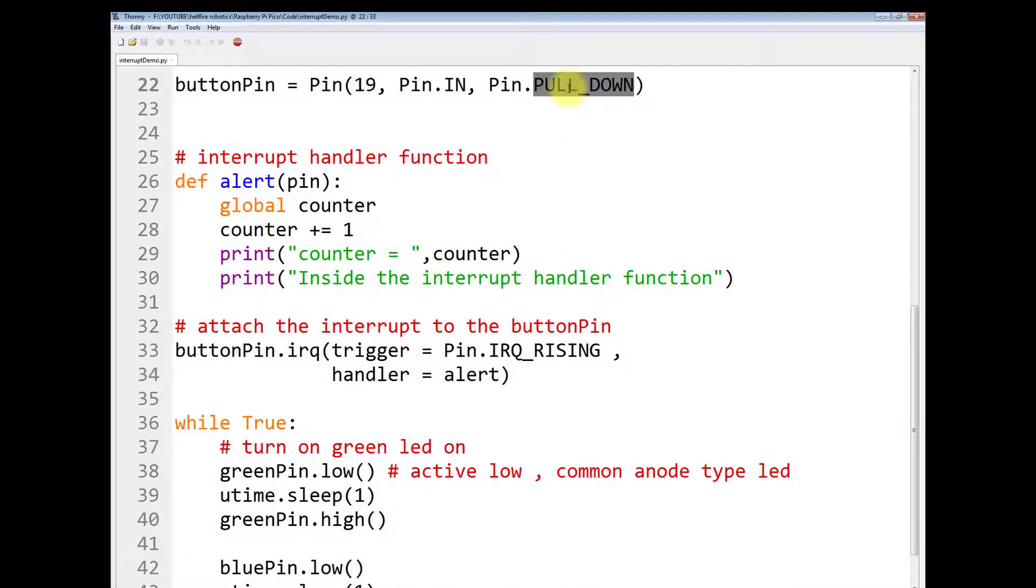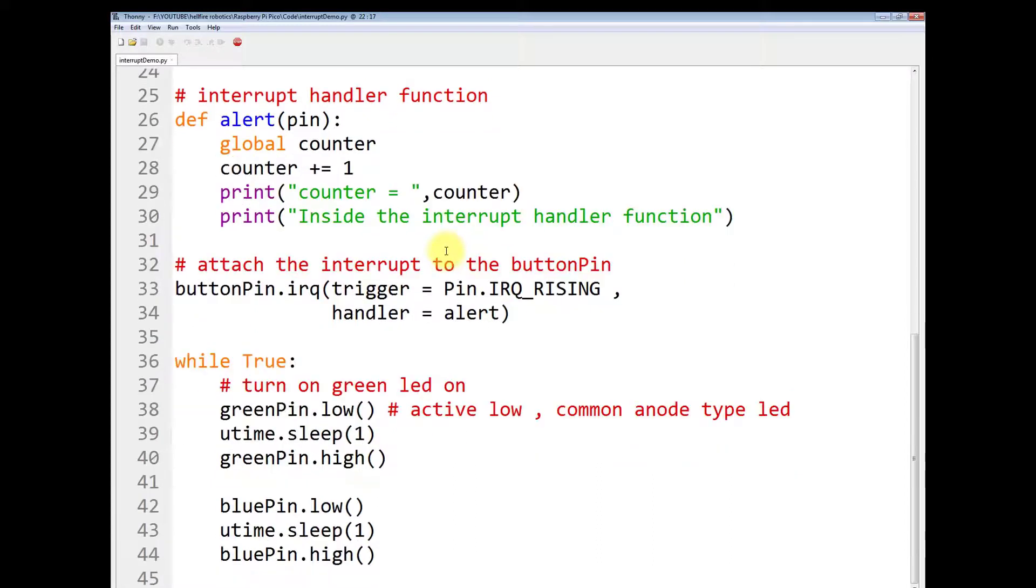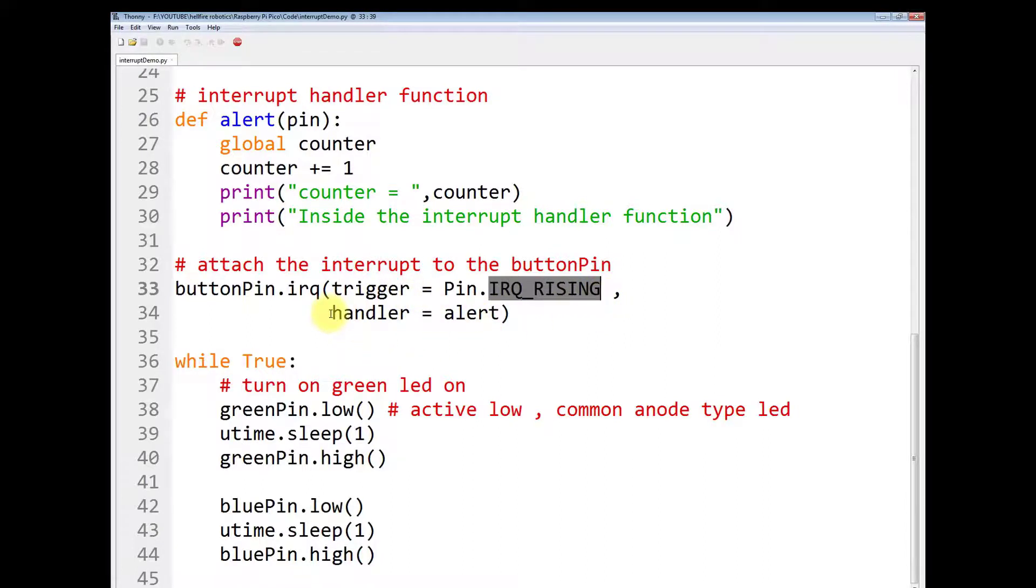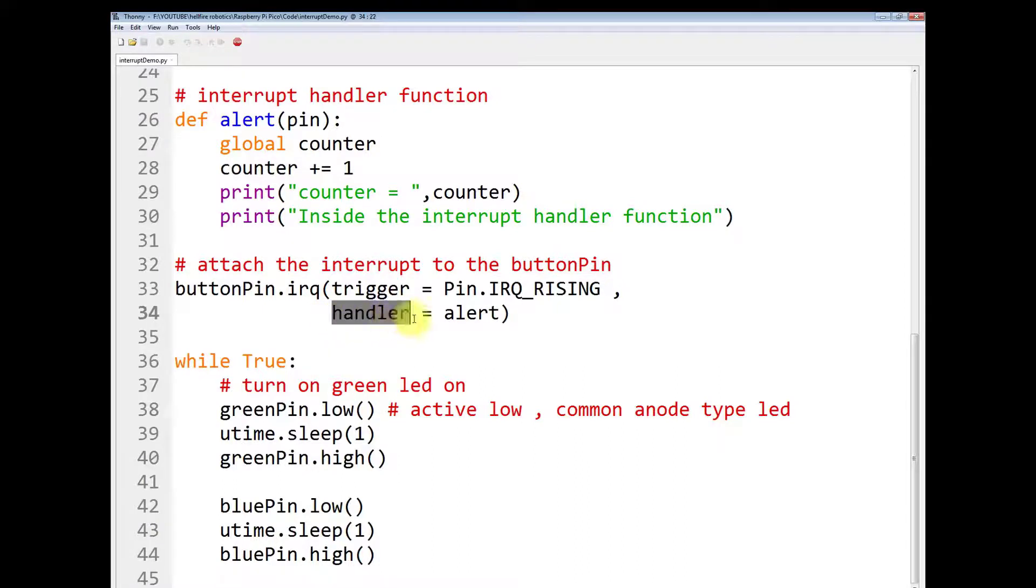Whenever the pin number 19 turns from logic 0 to logic 1, the voltage is rising, the interrupt will be triggered that will be handled by the interrupt handler.